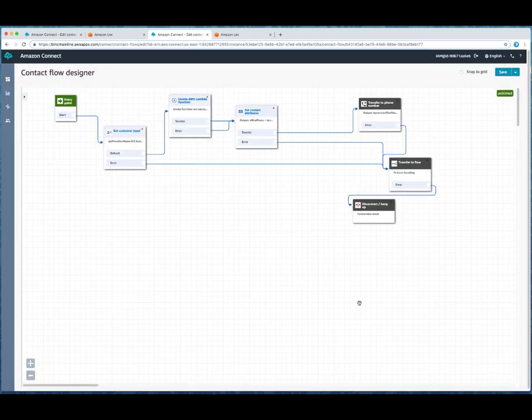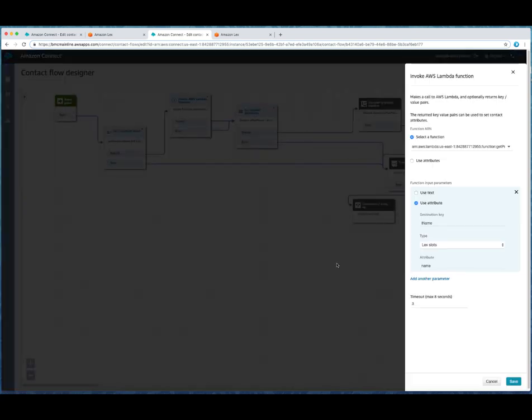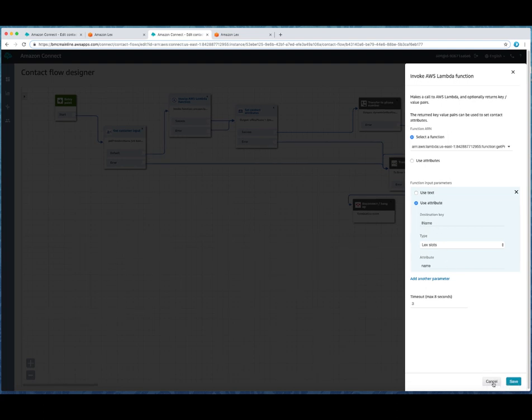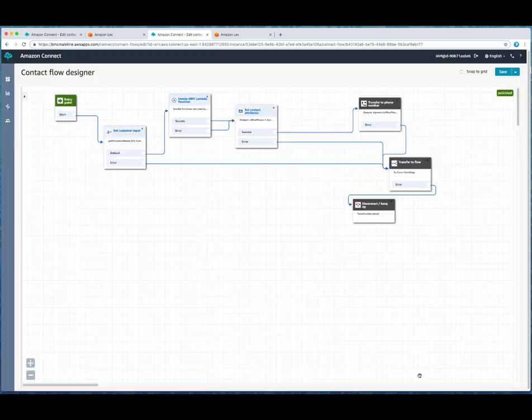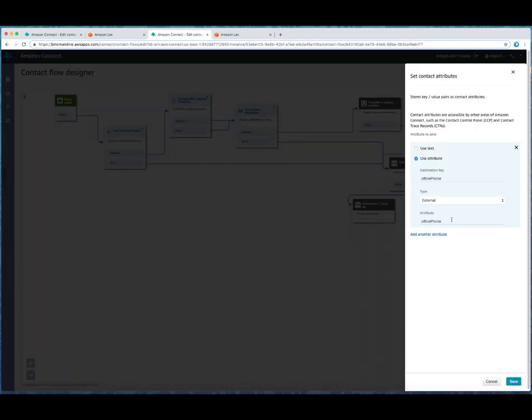And what we're going to do there is invoke a Lambda function. So the get customer input block is going to pass that name to the invoke Lambda function. We're going to set that result as an attribute called iName. And that will be used to index the database. We're going to return from the database with the office phone number.